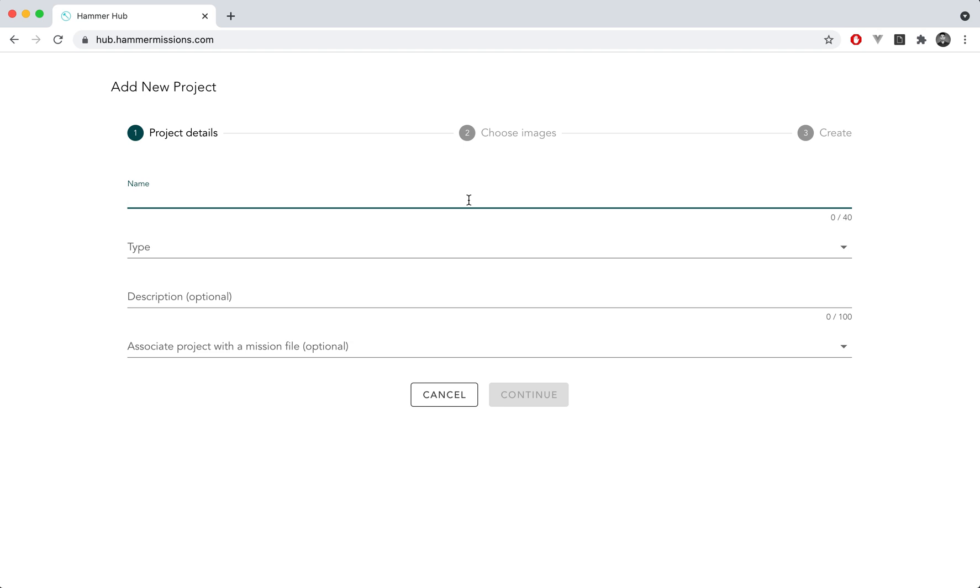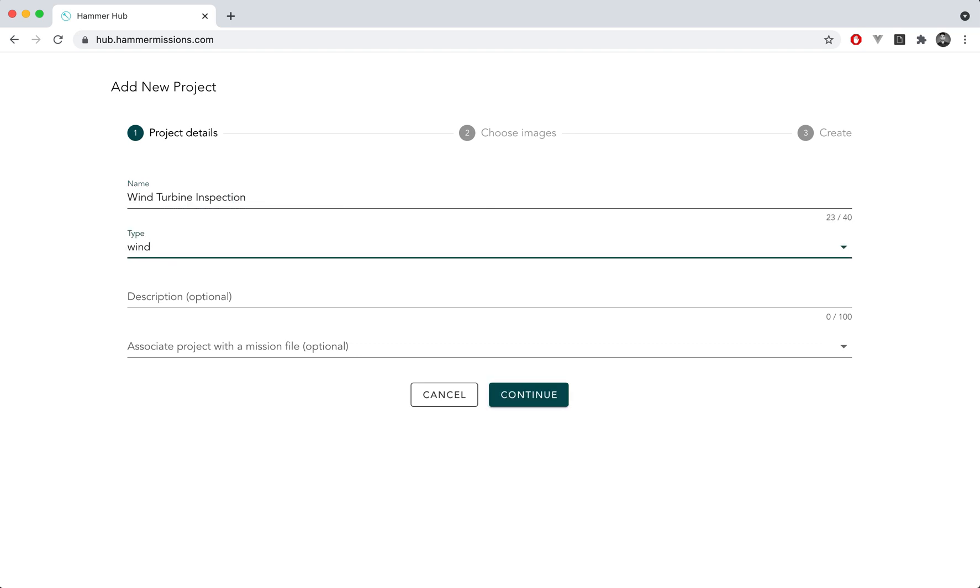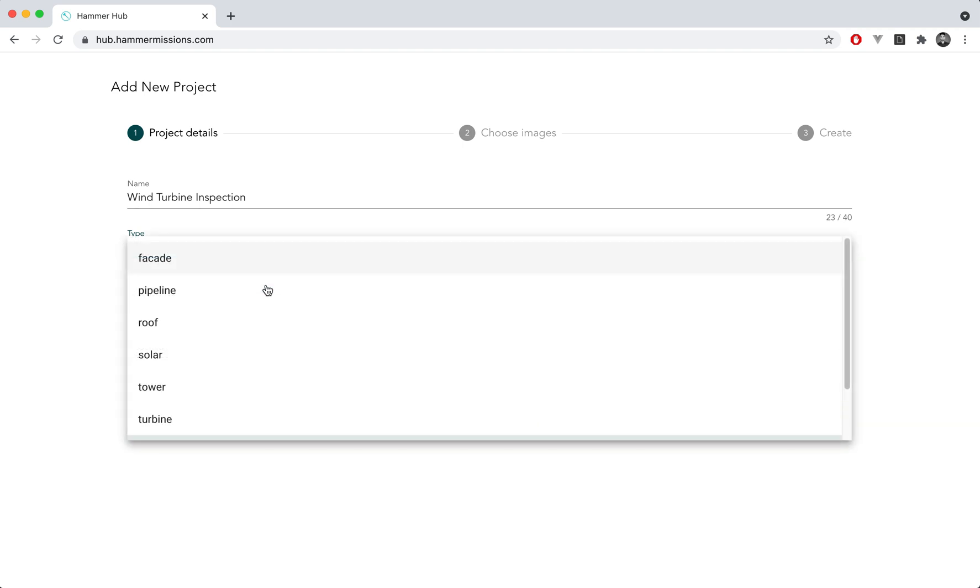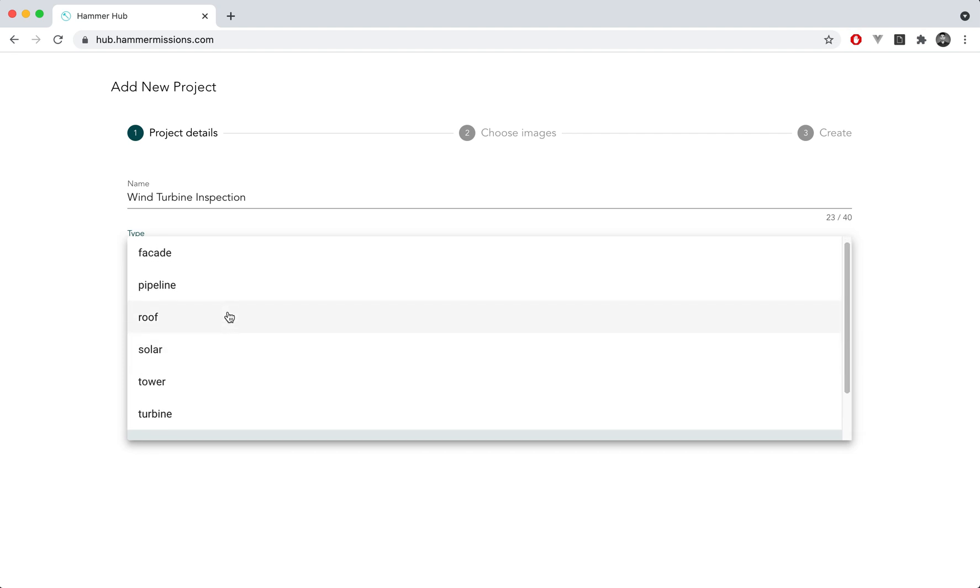So let's say for this specific project we're going to do a wind turbine inspection. I would enter wind turbine inspection as the name of the project. I would change the type to wind, you can choose from many different types. So if it's a facade or a pipeline or a roof or solar that you're flying you can choose that as a type.